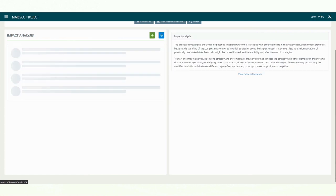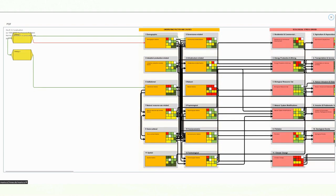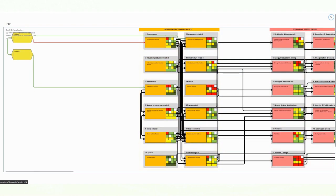As usual, the connections are automatically transferred to the systemic situation model. Here we can see the new connections of strategy 2.